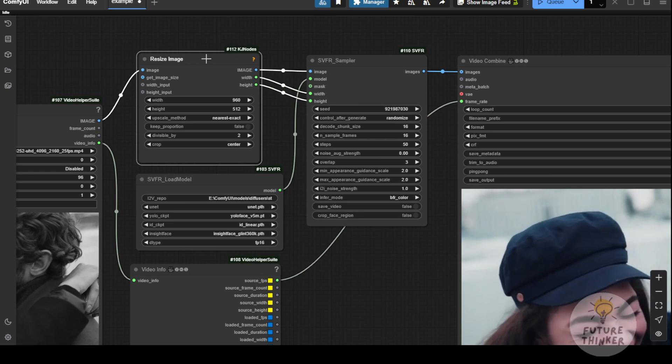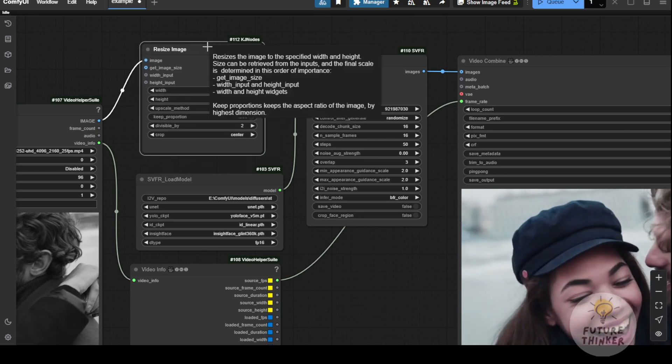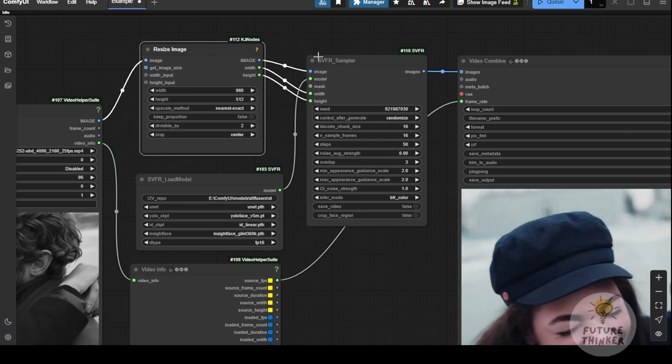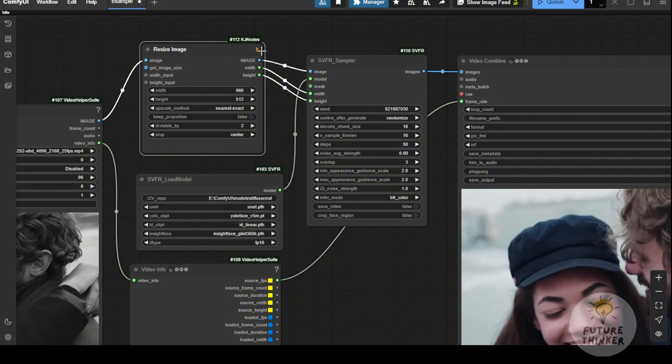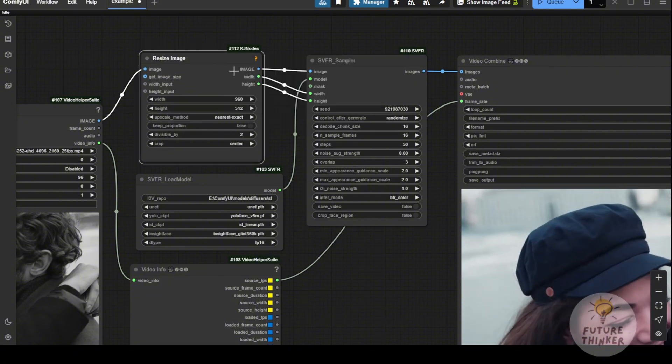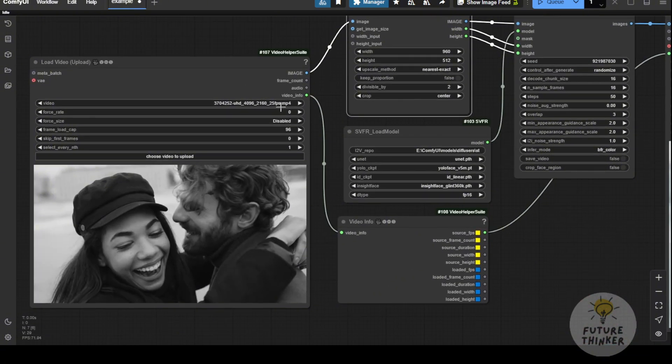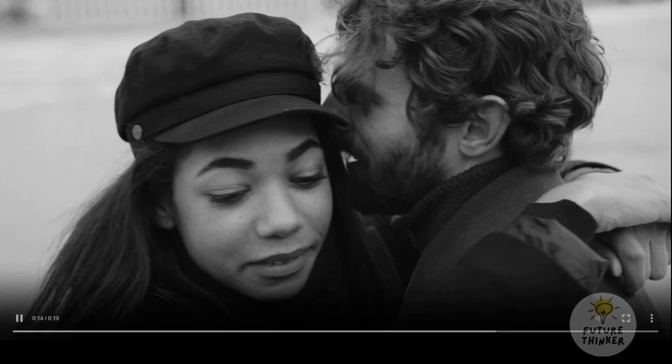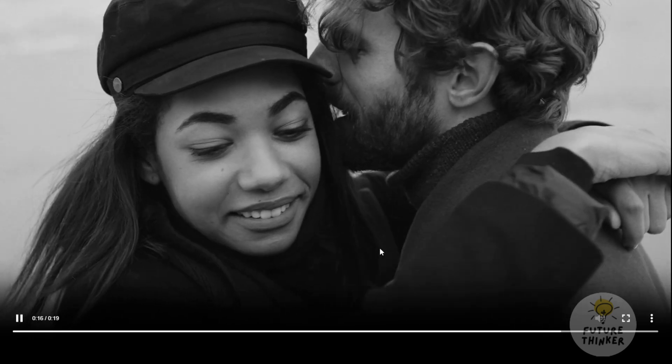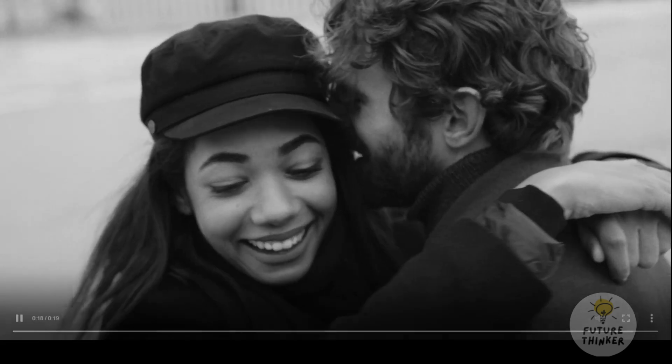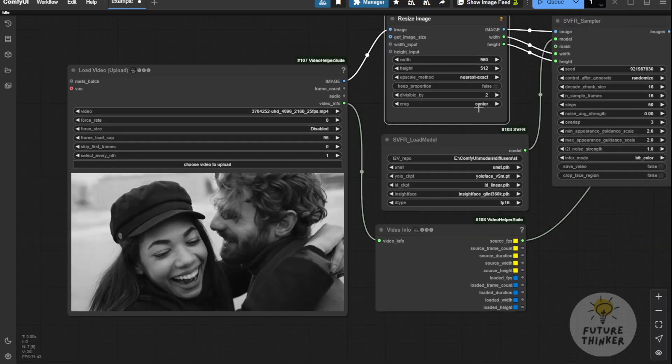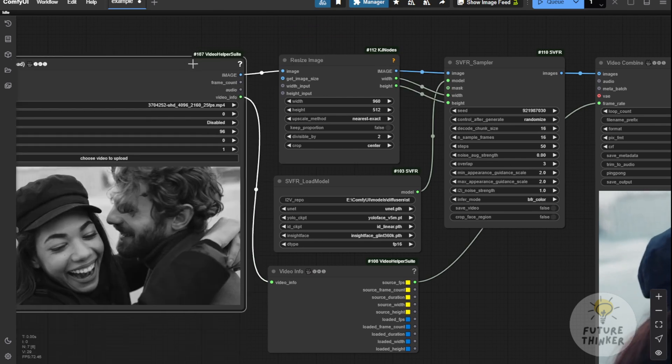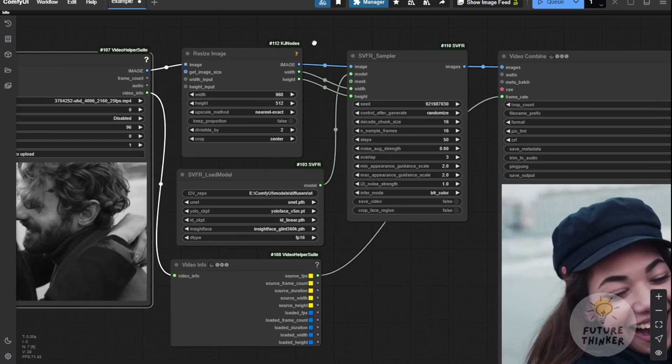If I need to upscale the output video back to 2K or 4K, I'll have to use a video upscaler, which is a separate application. The purpose of SVFR is to enhance color and perform colorization. If you have black and white videos like this, or videos with a lot of noise or unclear images, the BFR inference mode will enhance the video quality. This is how we can restore old videos.